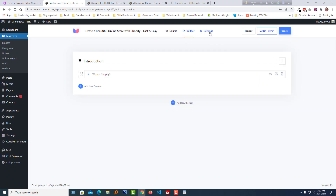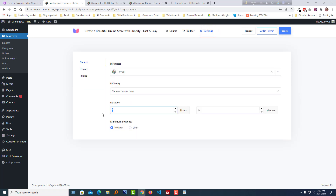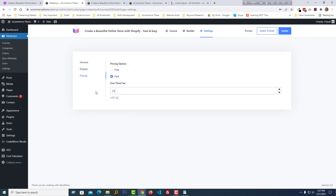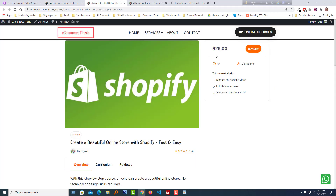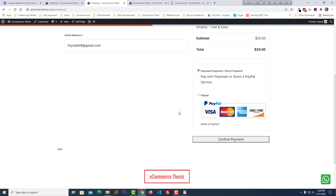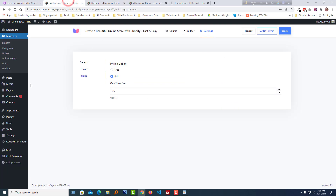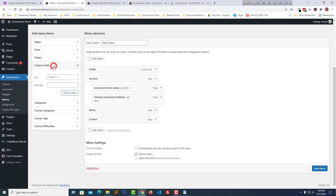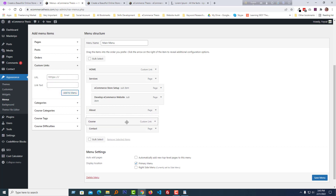In the course builder section, click on Settings. Here you can set the course duration — for example, five hours — set the display visibility, and set the pricing. I'm going to set the price to $25, then click Update. After refreshing, you can see the price and time are updated on the course page. When someone clicks the 'Buy Now' button, they can purchase the course easily via PayPal or direct payment. You can also add your course to the navigation menu: go to Appearance > Menus, add a custom link with the URL and label 'Courses,' click 'Add to Menu,' then drag and drop it to any position and click Save.